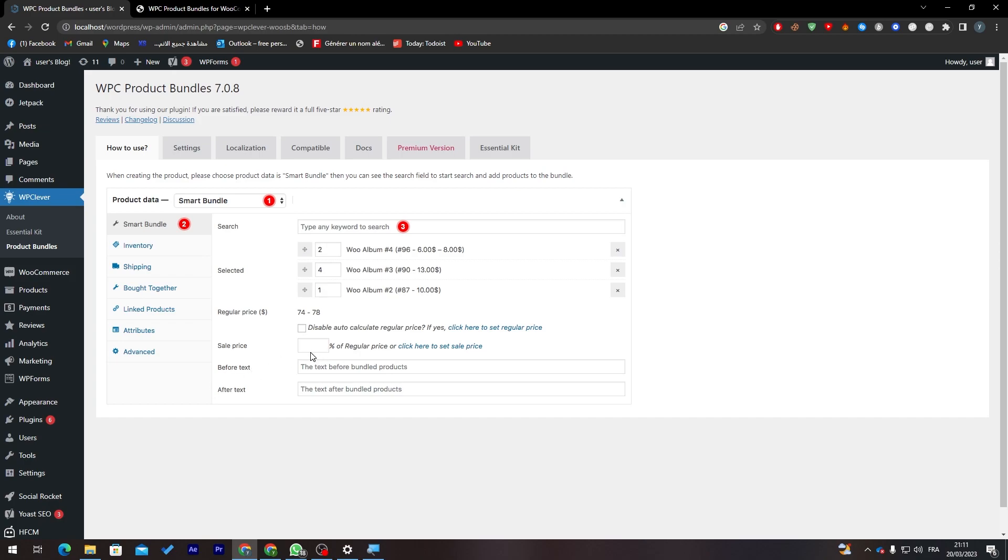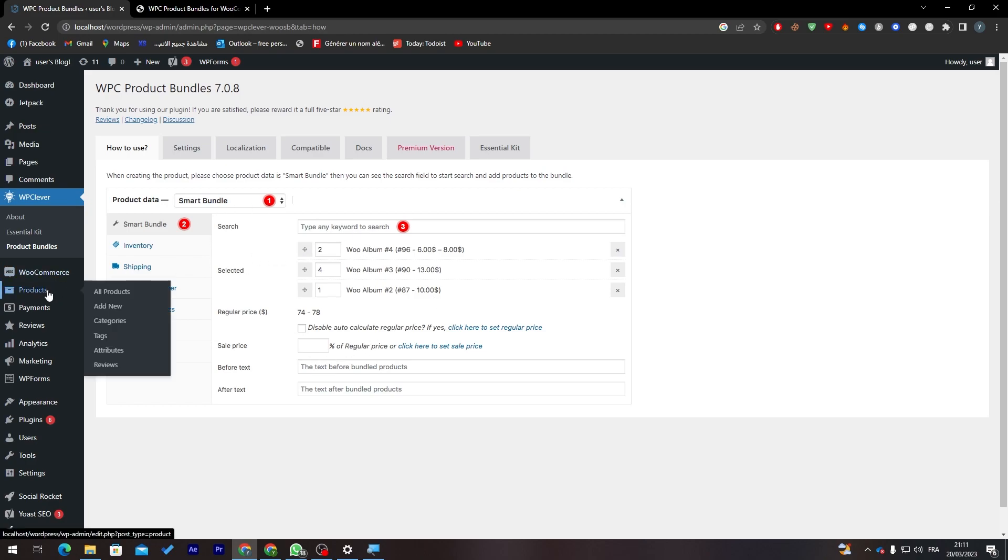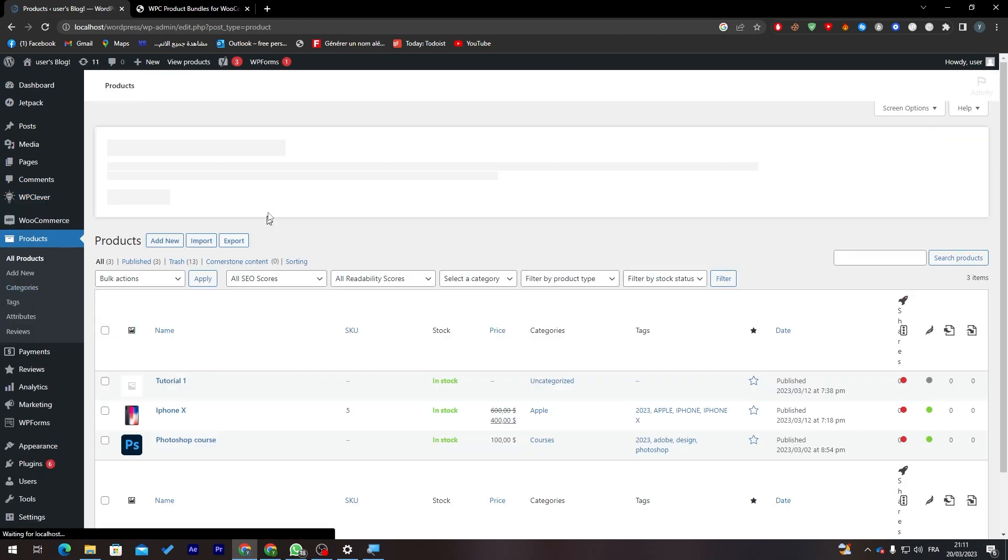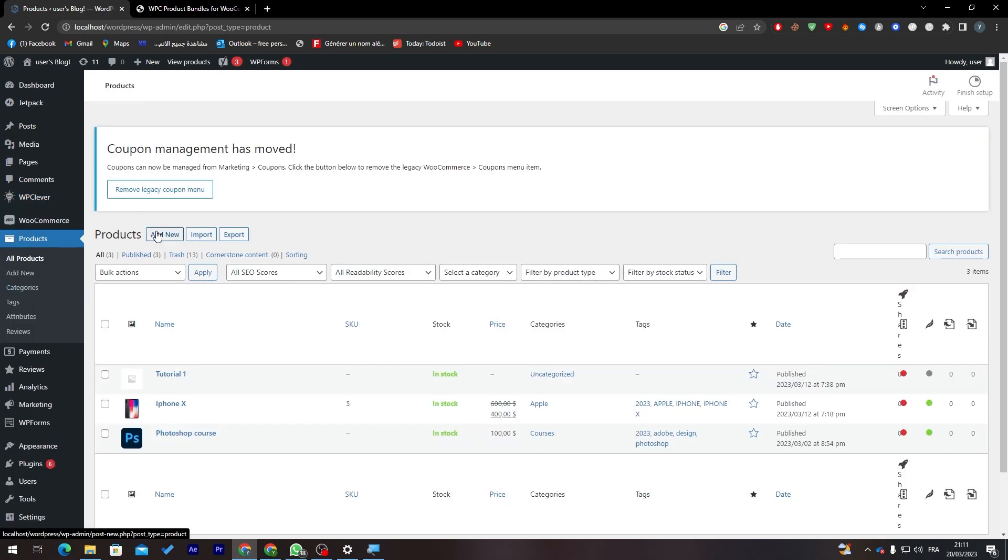And here sale price so you can make here like a discount. And here before text and after text. Let's show you an example how does it look in real life.